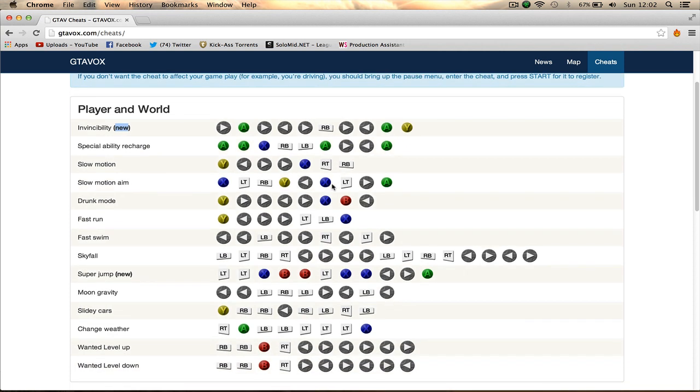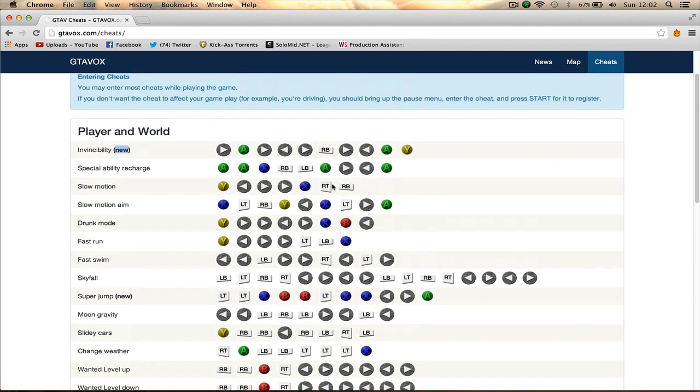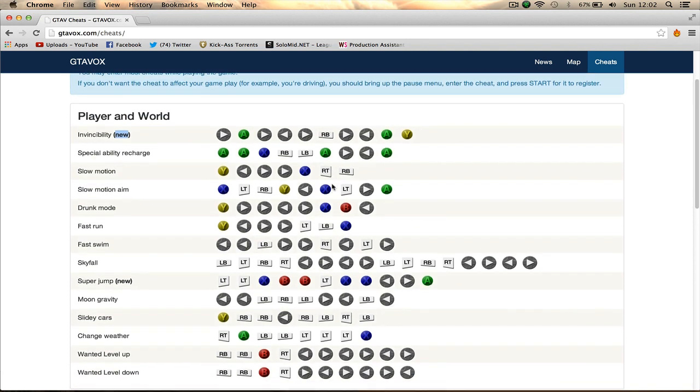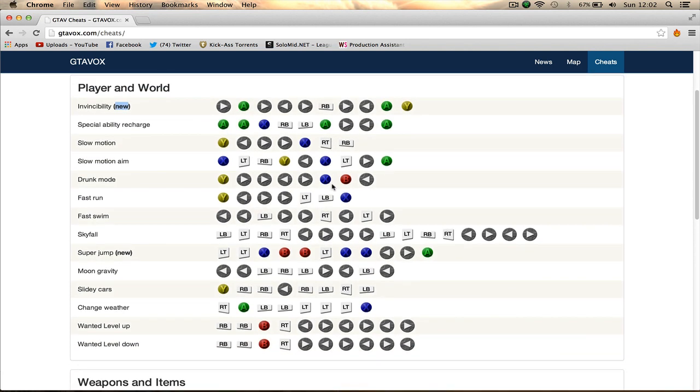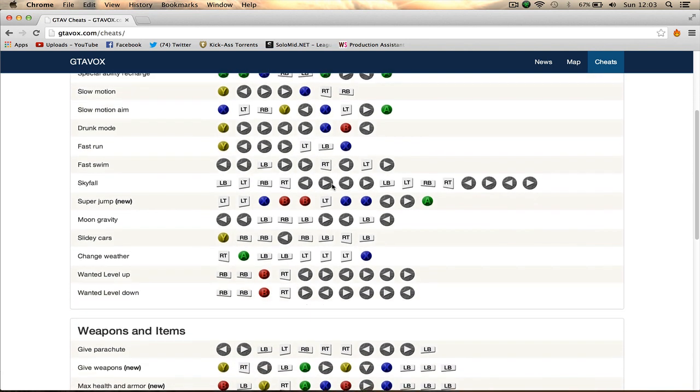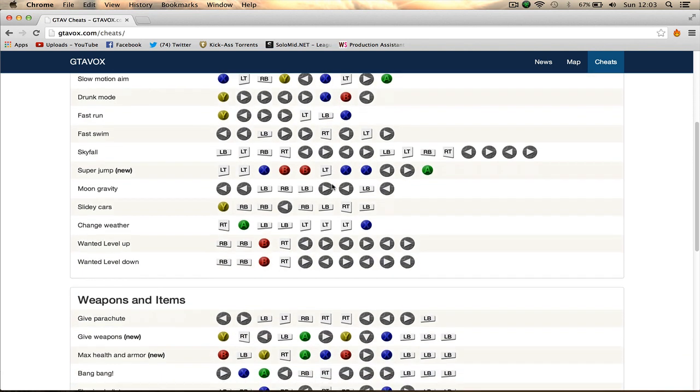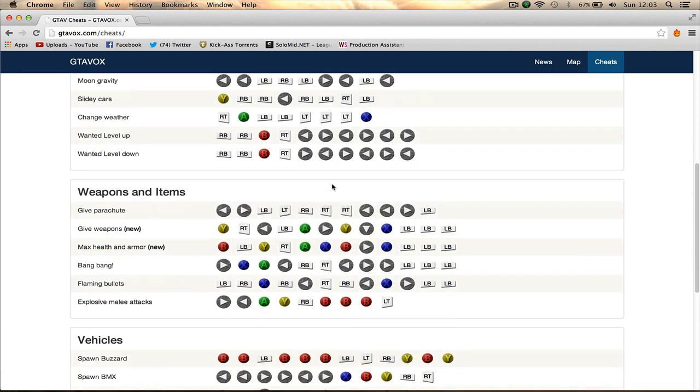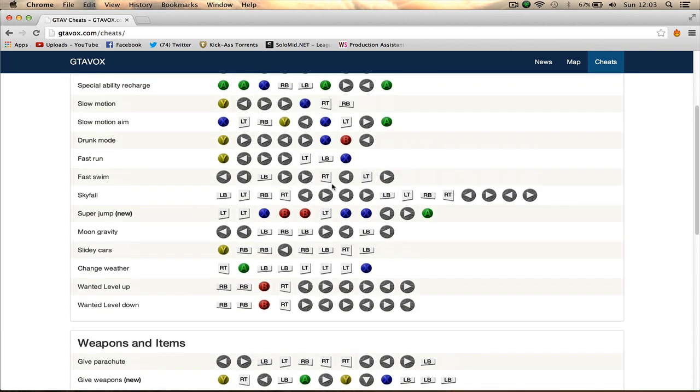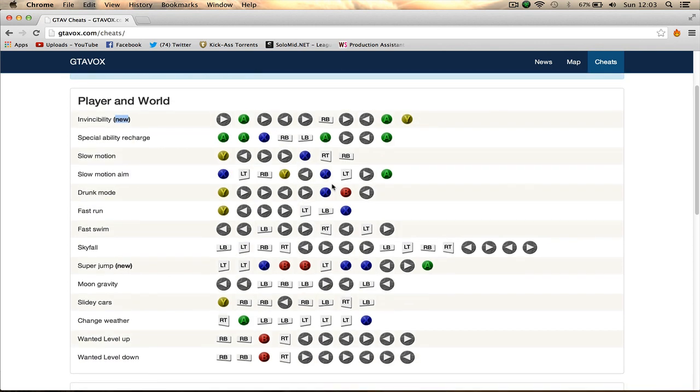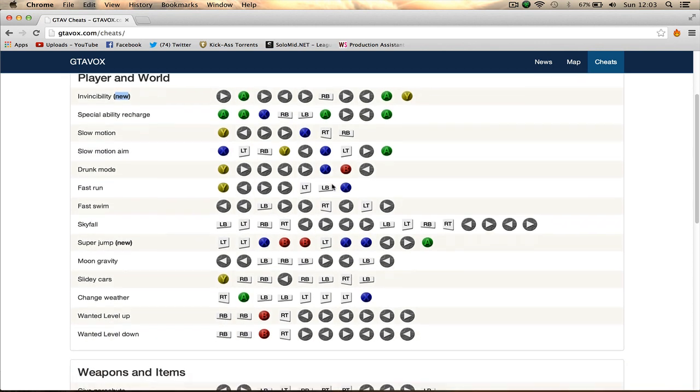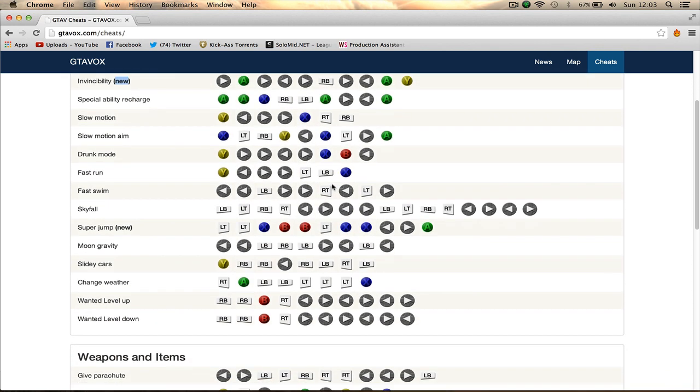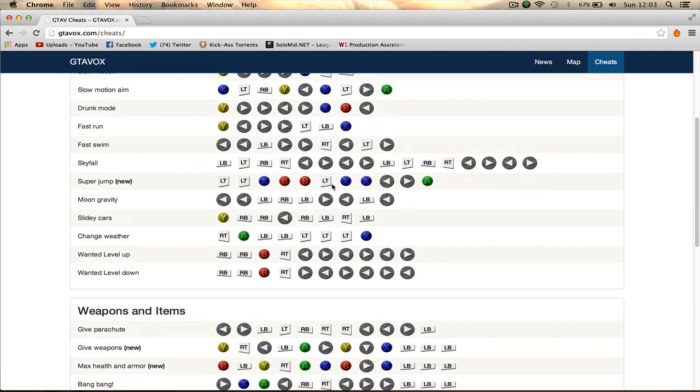If you want to use these, remember you can't get achievements during that play session. You'll want to turn your Xbox off and turn it back on for the cheats to be deactivated, and then you can get your achievements again.